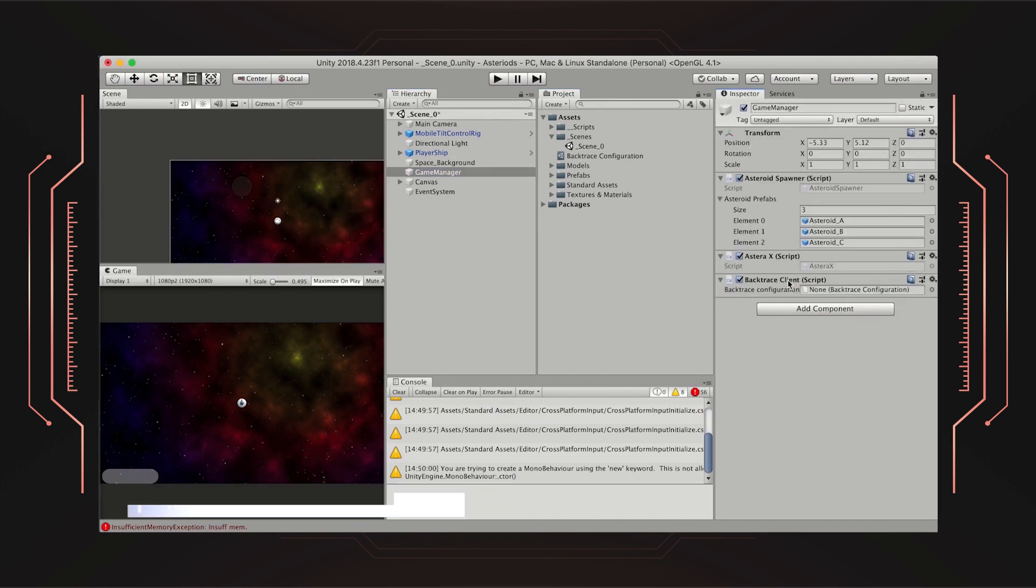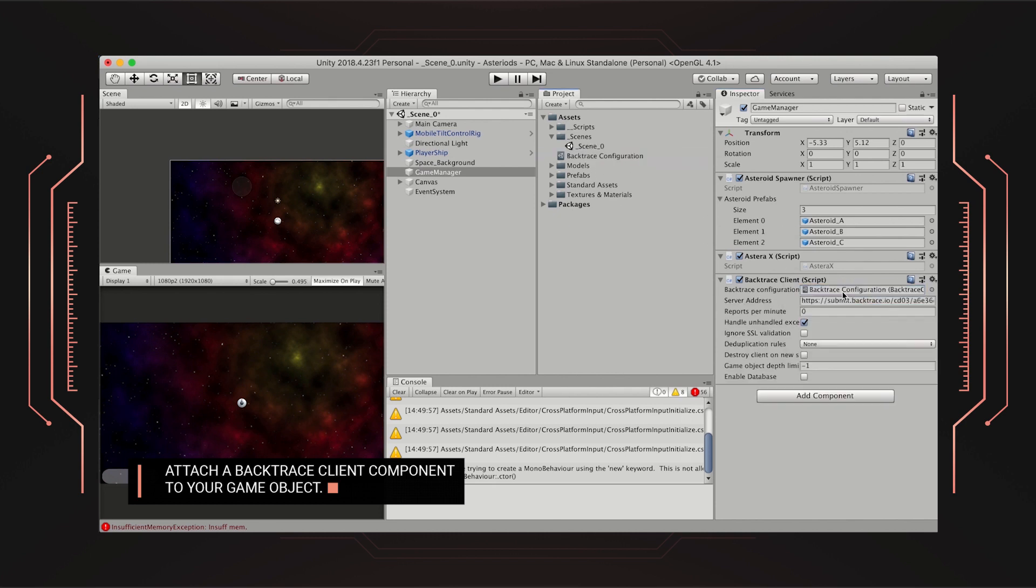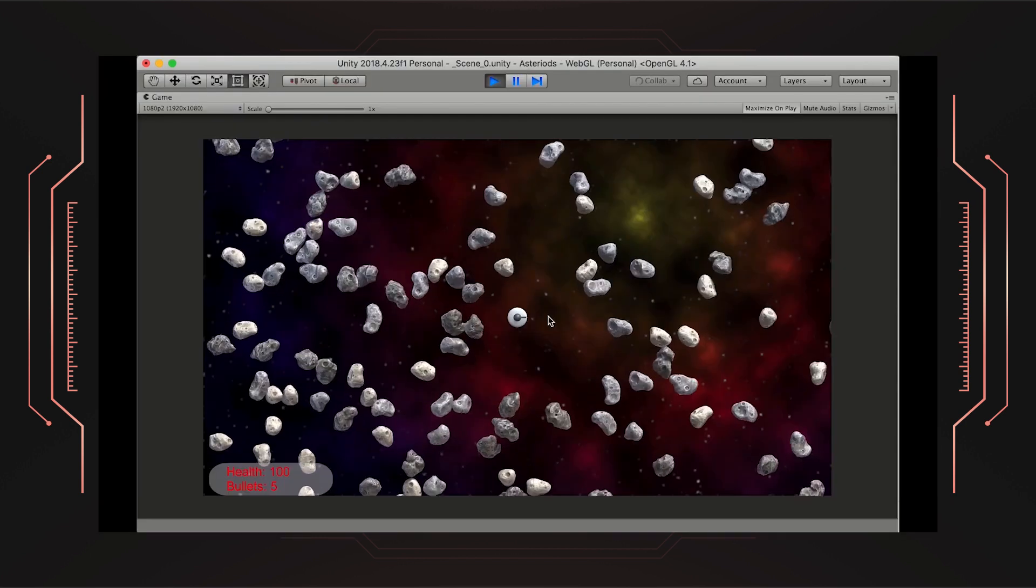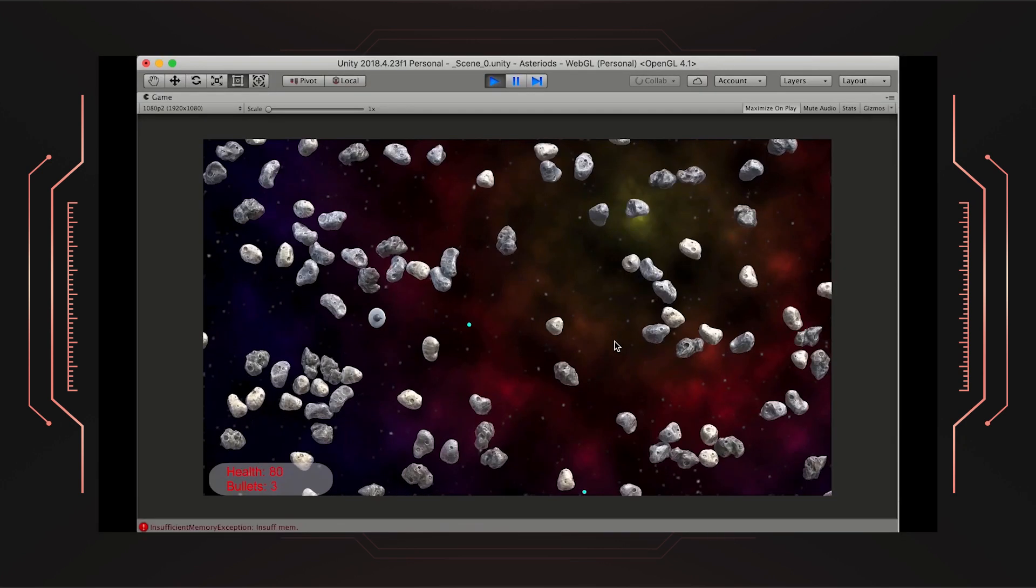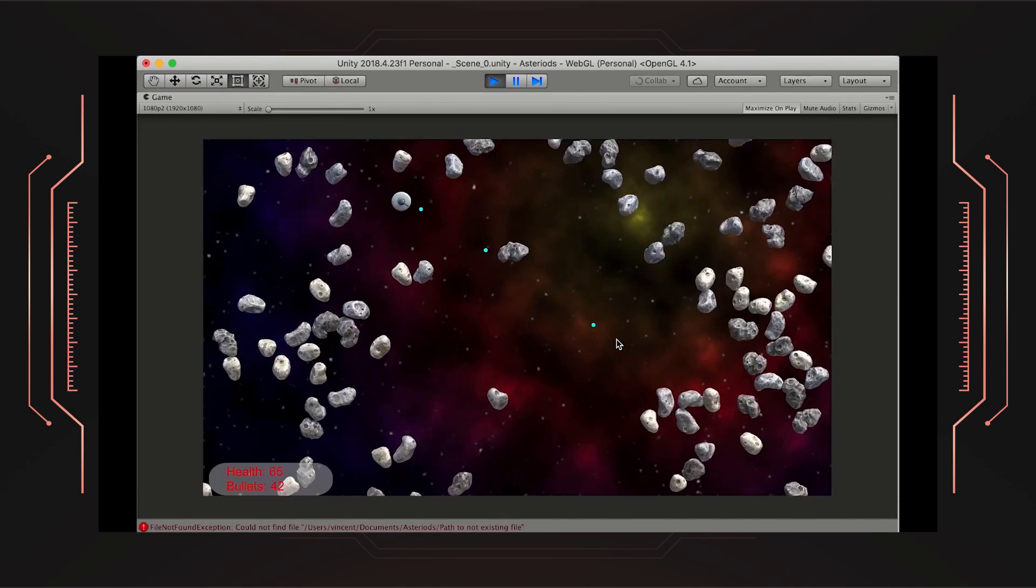The second step is to attach a Backtrace client component to your game object. Make sure to drag and drop the Backtrace configuration to this client component so the game knows where to submit the errors.